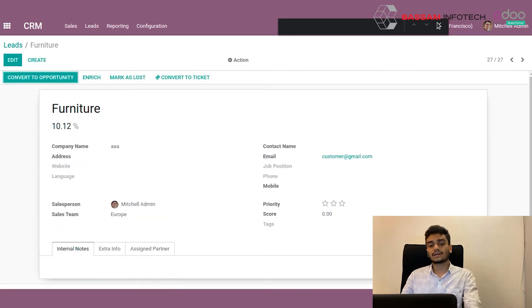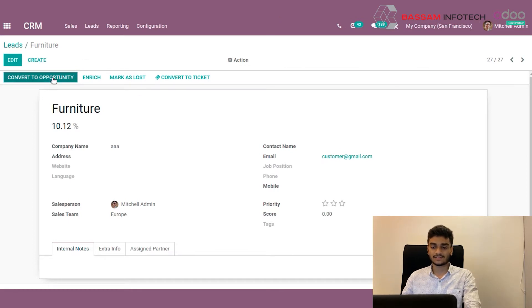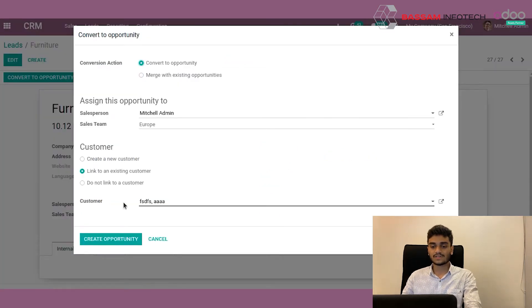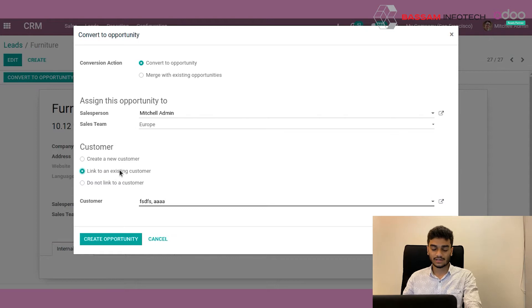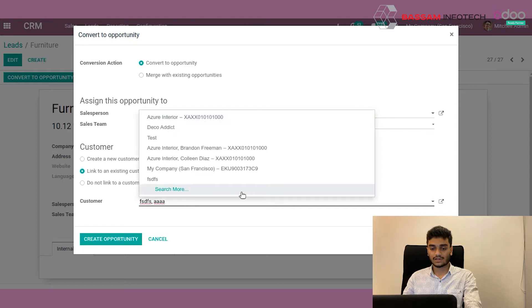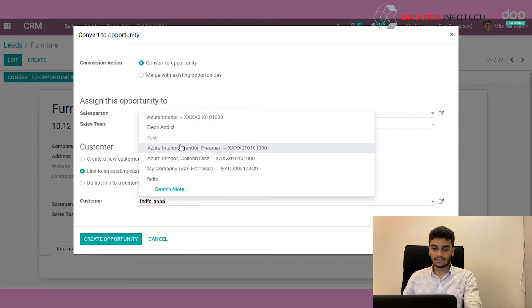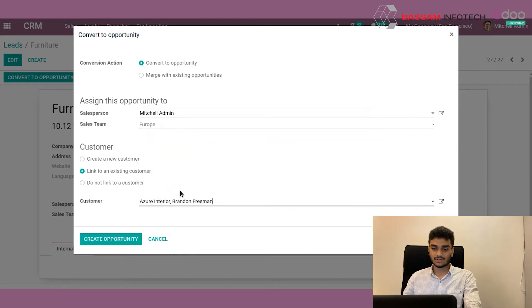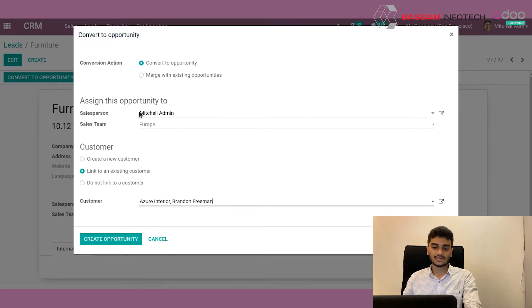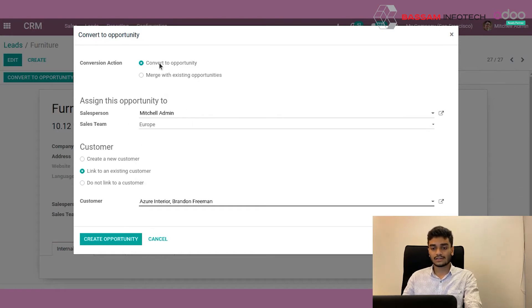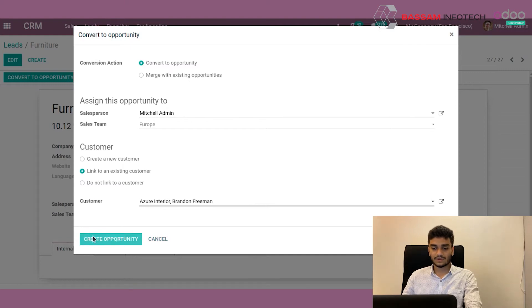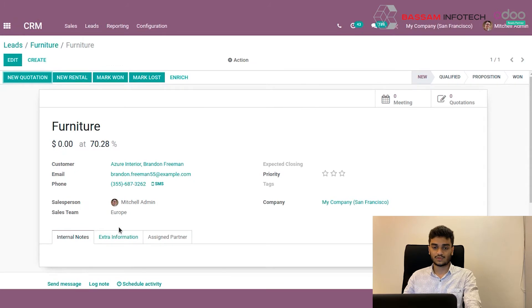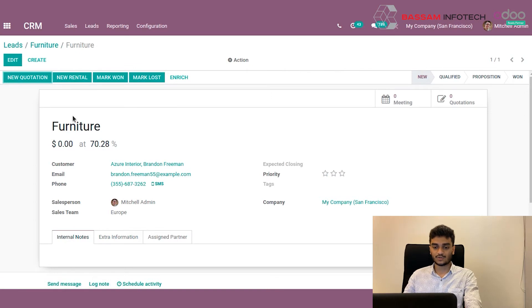Press the save button to save this opportunity. Now we can convert this lead to an opportunity by pressing this button. A pop-up result has come. Here we can link this opportunity to a new customer or to an existing customer, or create a new customer. Now I'm going to link to an existing customer. Select the customer from here. We can assign this opportunity to a specific salesperson or to a specific team. We can also merge with existing opportunities. Now I'm not going with that. Press create opportunity to convert this lead to an opportunity. Now you can see the lead has converted to an opportunity.